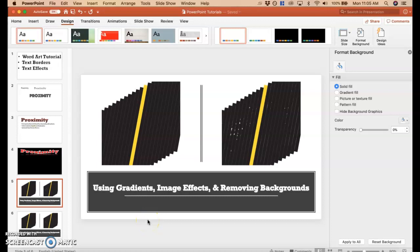Hey guys, Mr. Stackler here. So this video is on using gradients, which is multi-colors, image effects, and removing backgrounds of images.